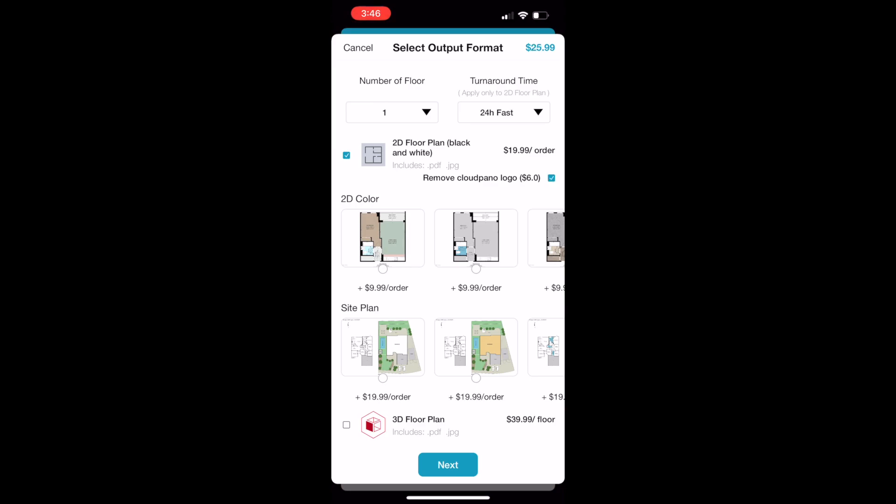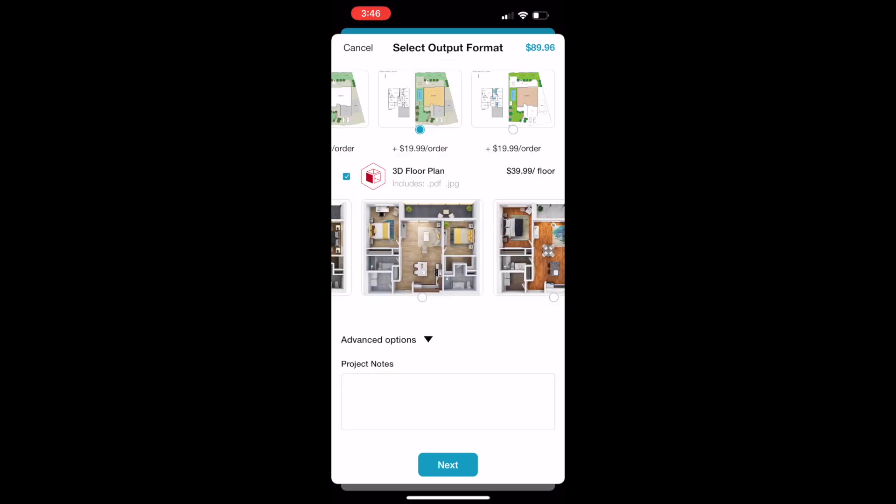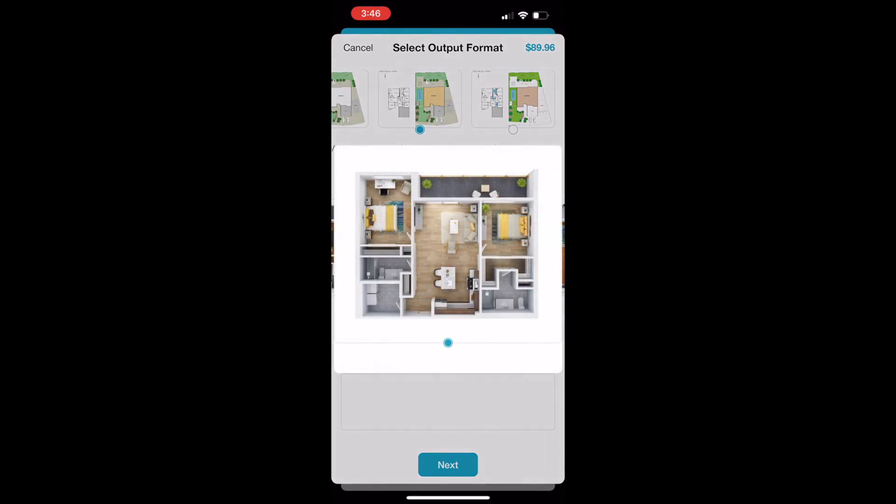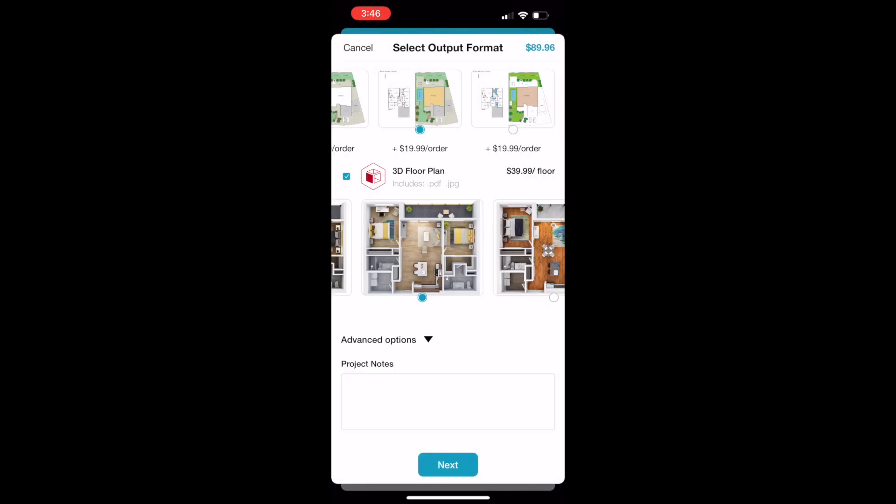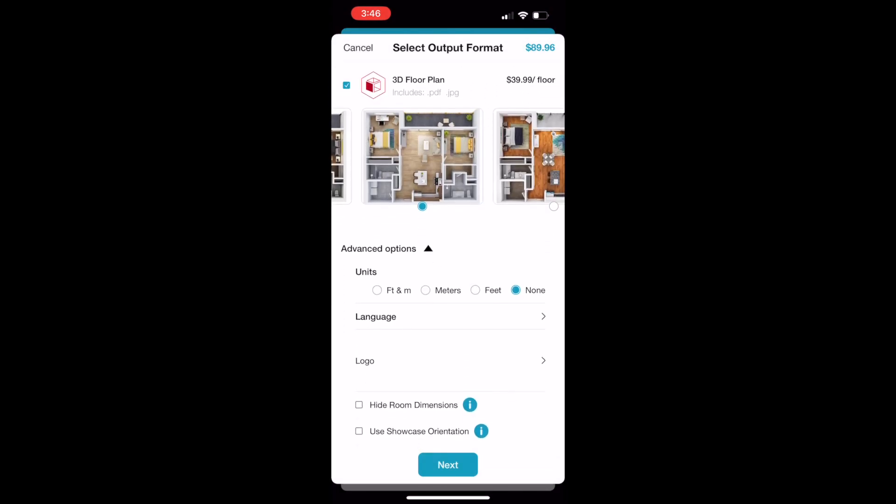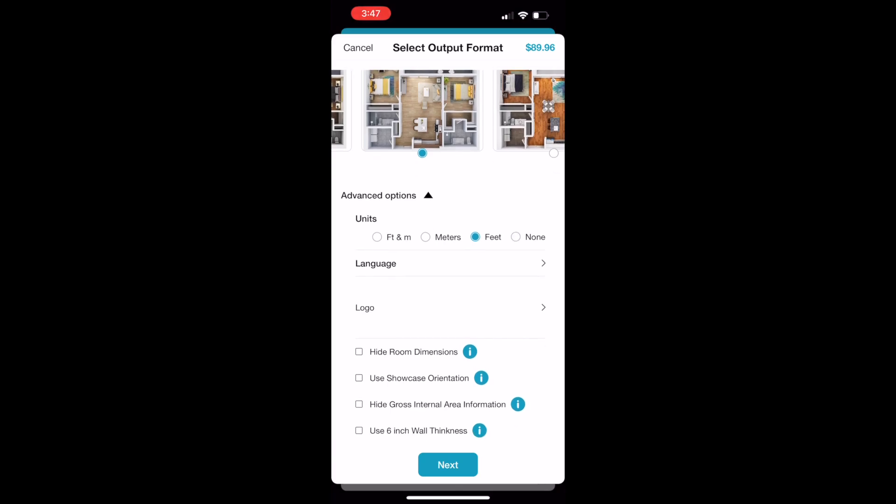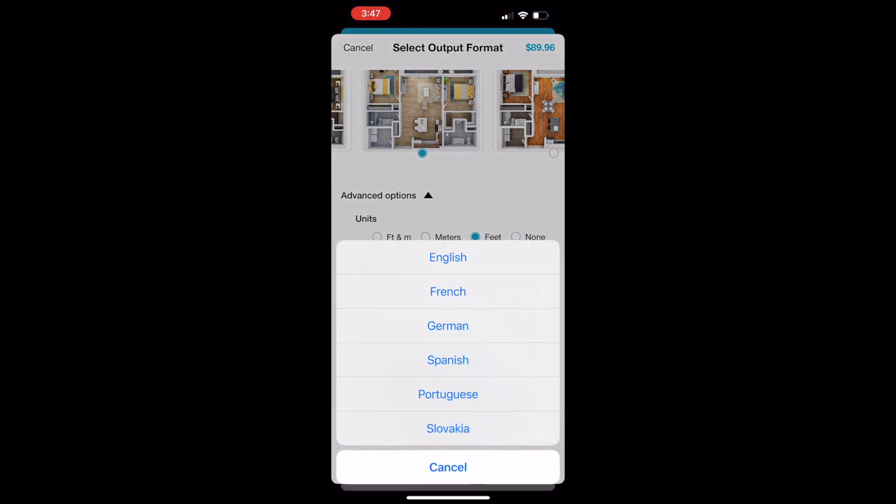Make sure to tap the Advanced Options and look through your options. We have English, French, German, Spanish, Portuguese, and Slovakian as languages available. If you like to use feet or meters, make sure to select that.